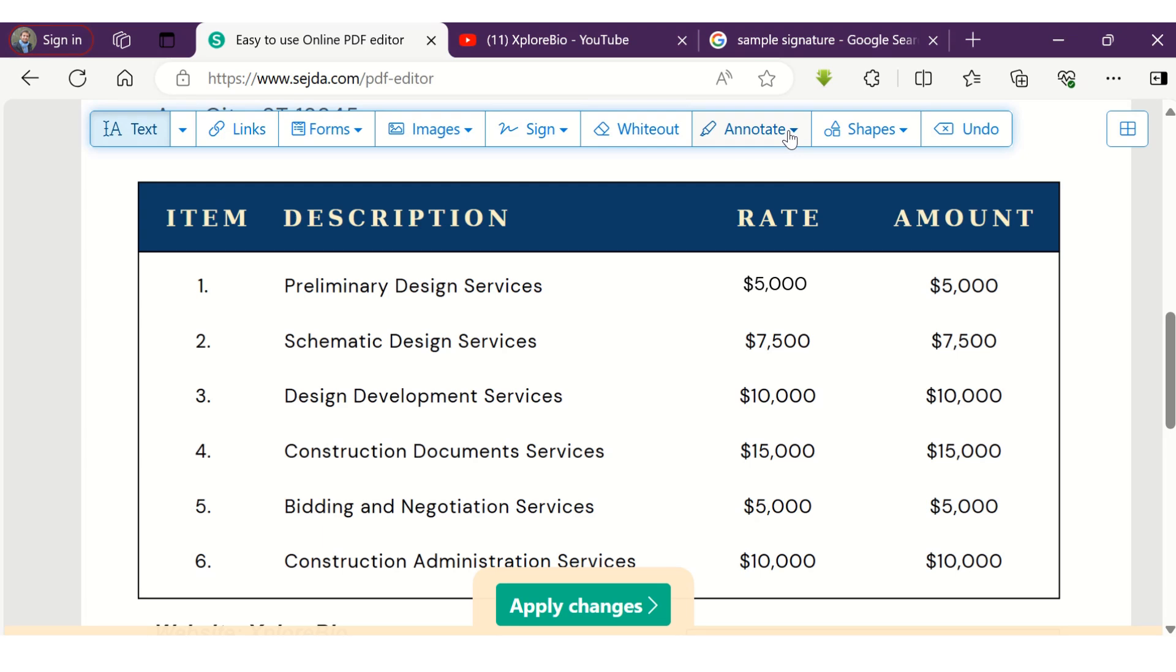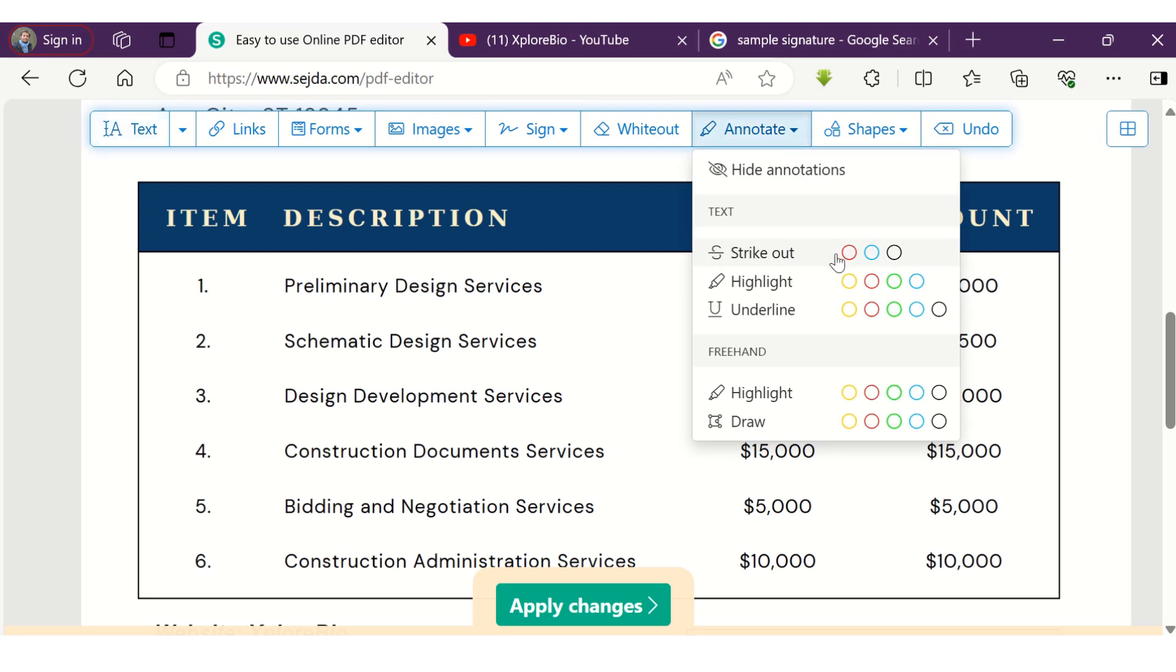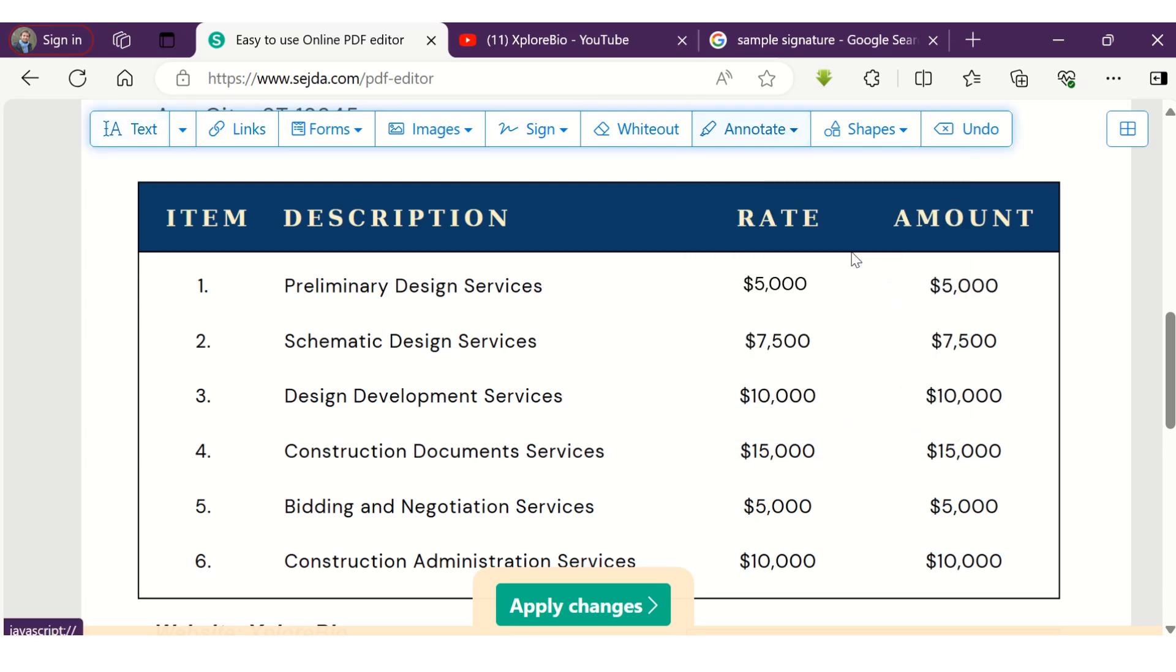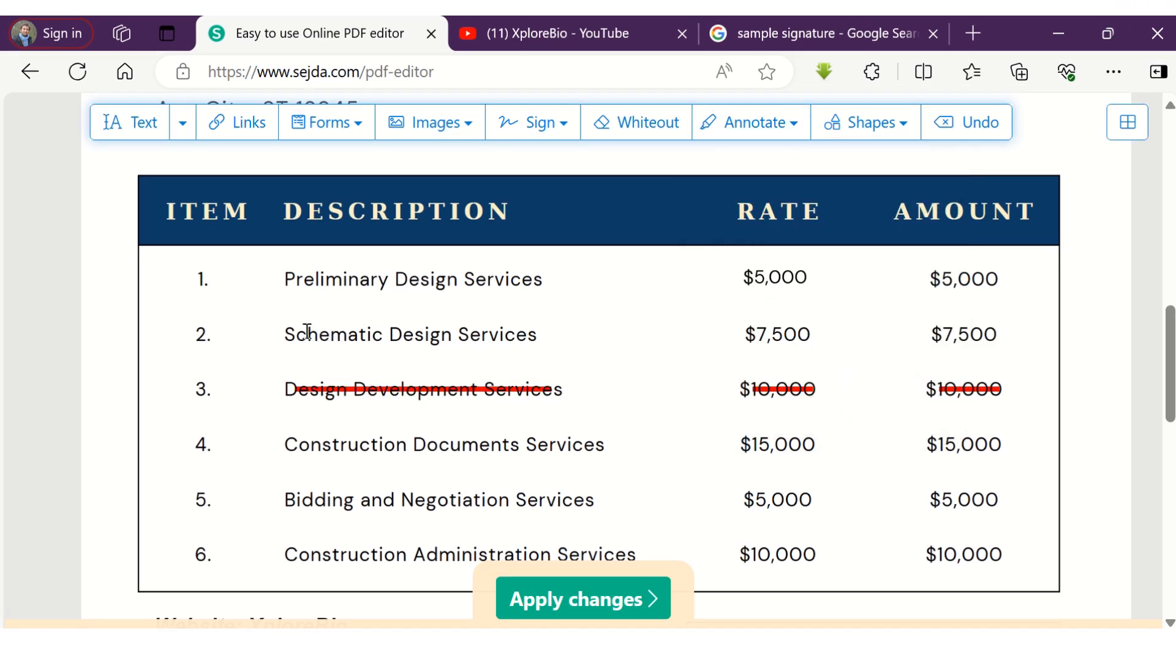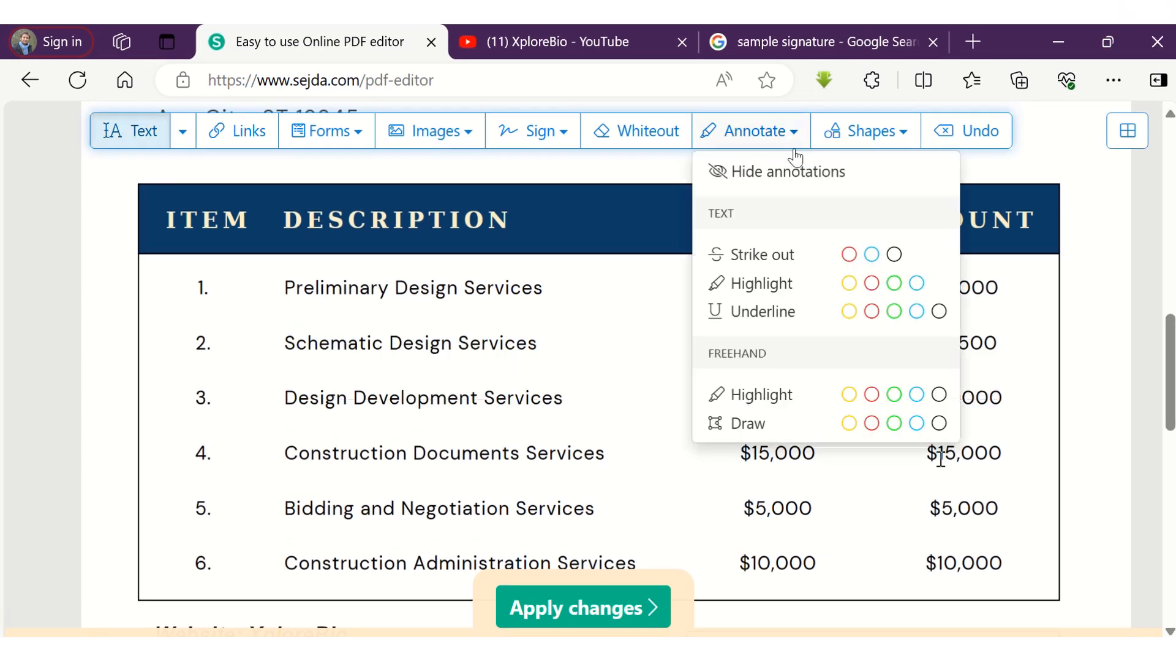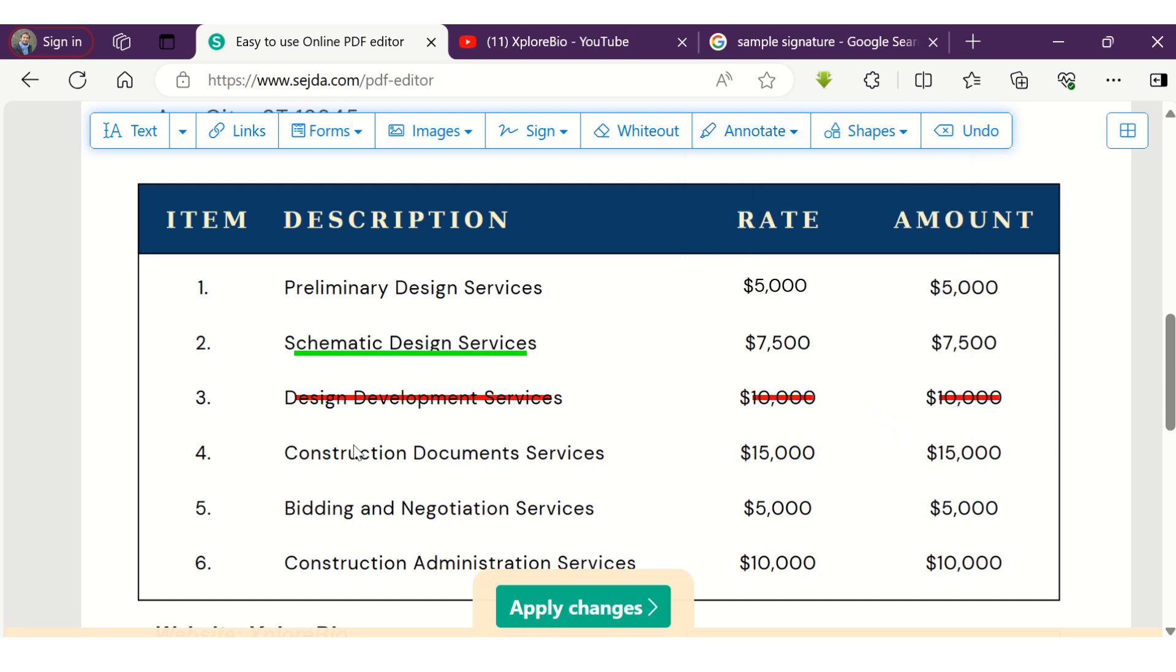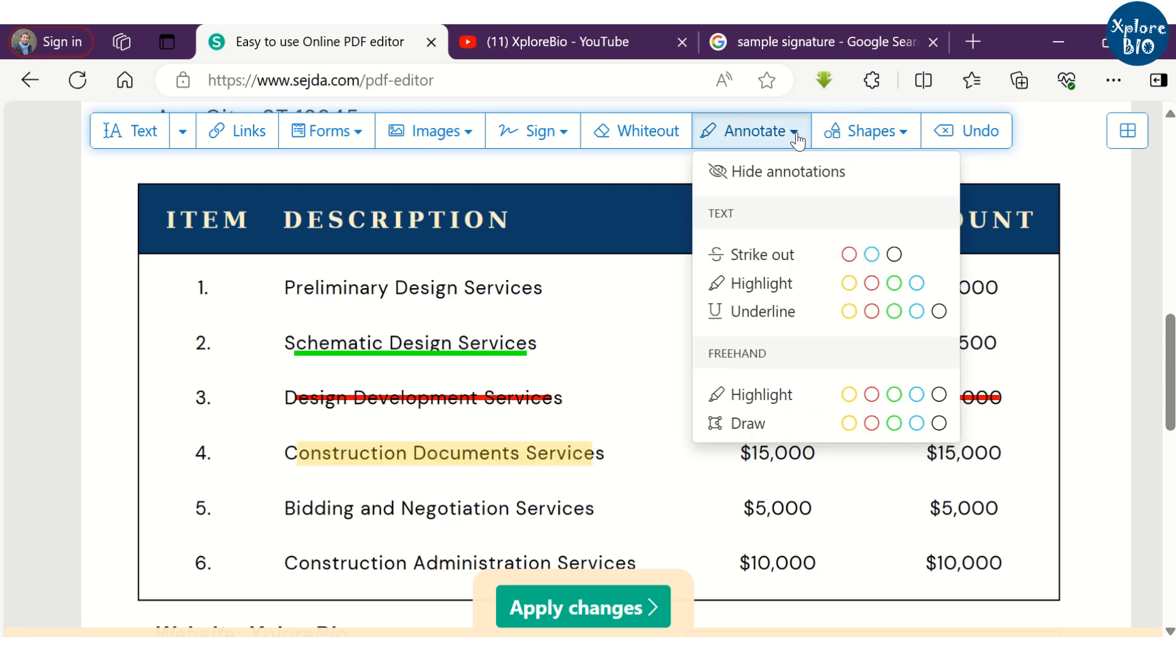Sometimes, you need to strike a particular item from the text or the table or you may need to underline or highlight the text. Using Sejda, you can do that too. You can also encircle using draw under the freehand option.